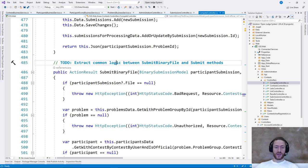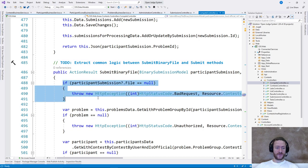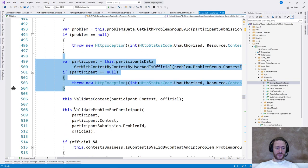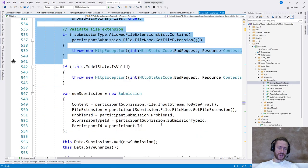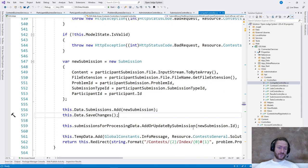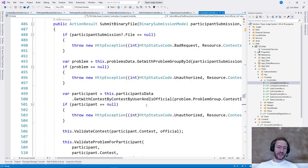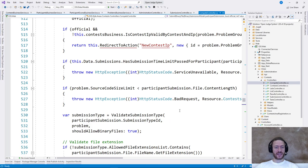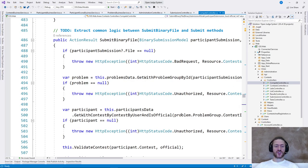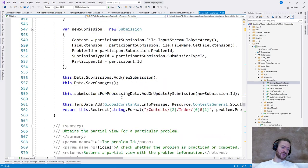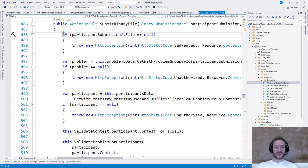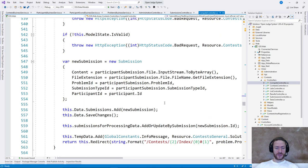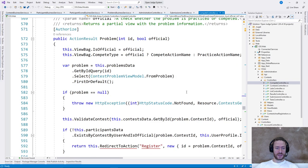There's another TODO: extract common logic between some methods. We have validation, validation, validation, validation, and then even more validation, and then creating of submissions — the same pattern as the previous method. A lot of validations and creating of the submission represent two responsibilities that should be extracted. You can see how when we don't extract controller code, the controller becomes super huge. This is a lot of code — 100 lines of code for a single method. It's too much, it can be improved to around 20 lines. Single responsibility is violated.